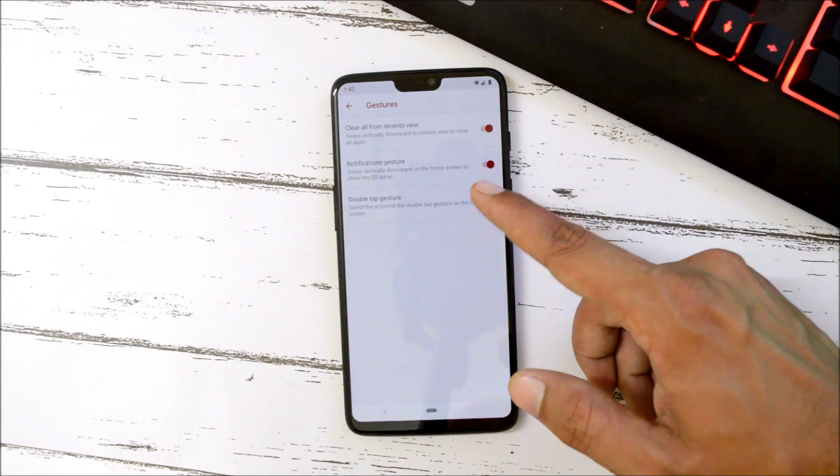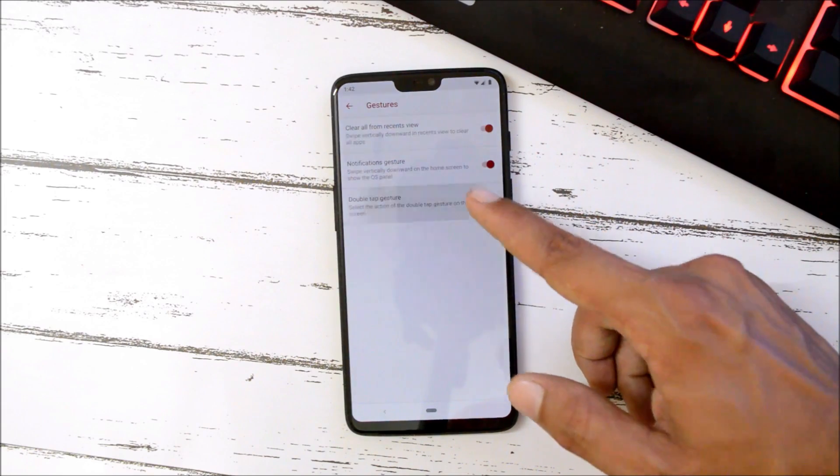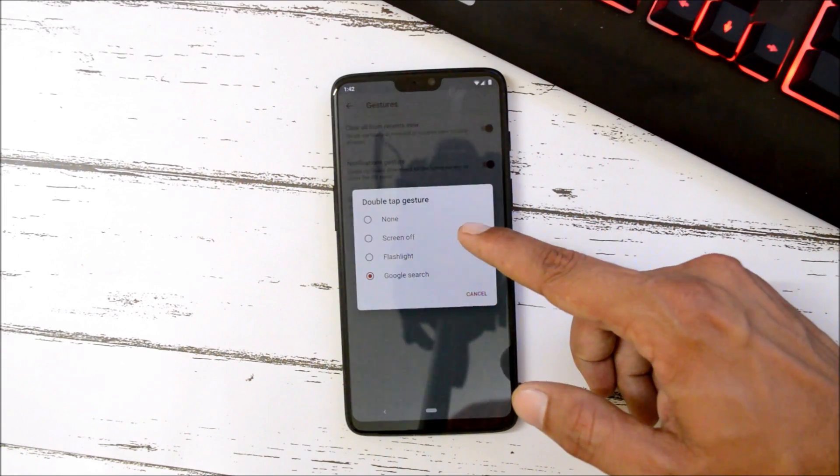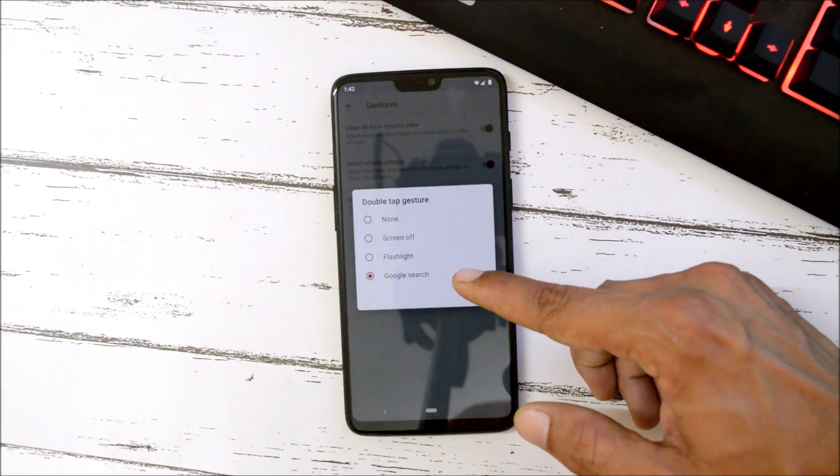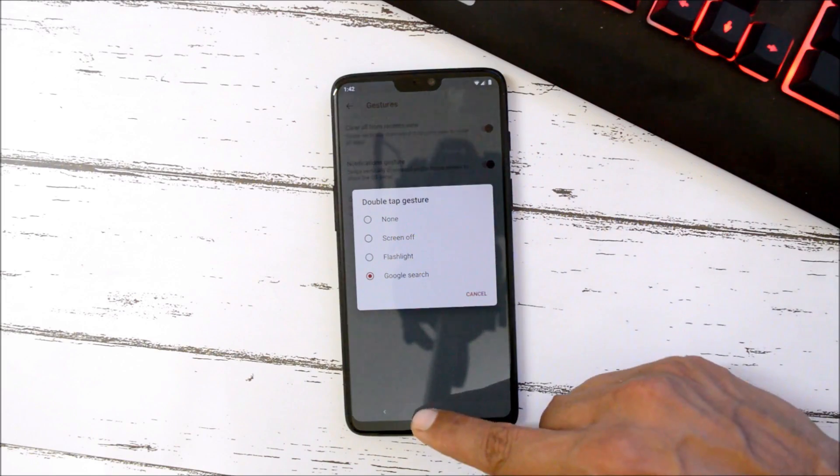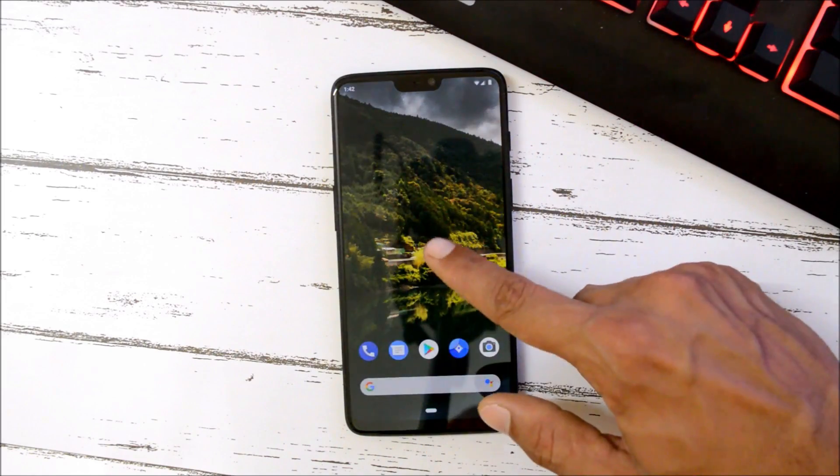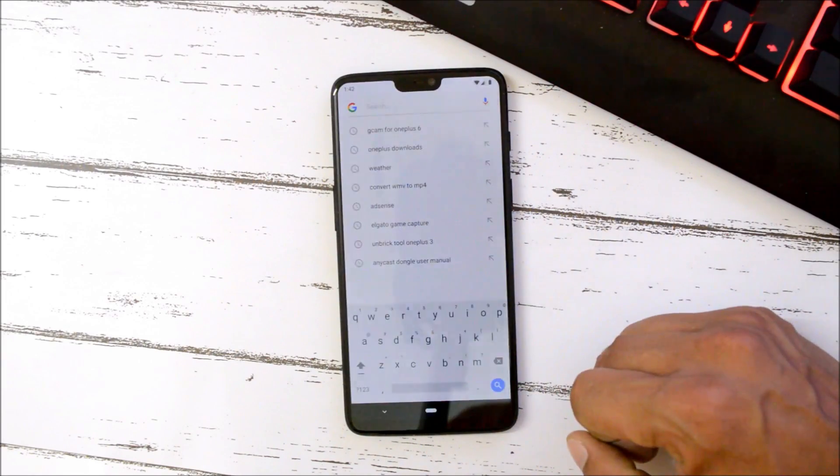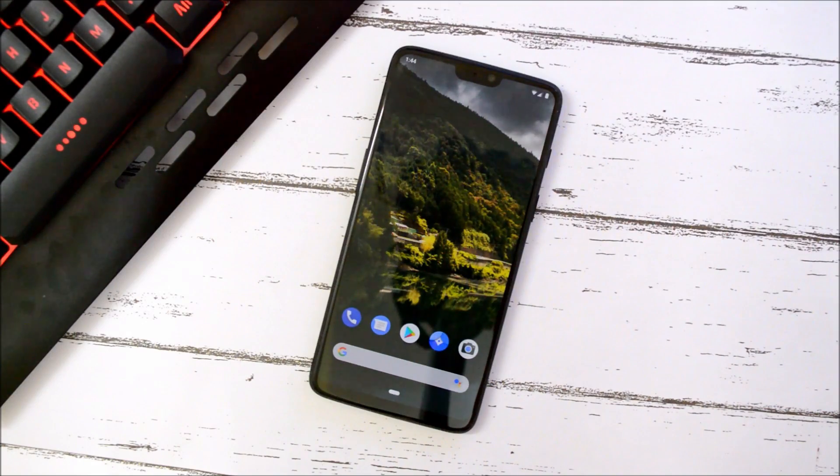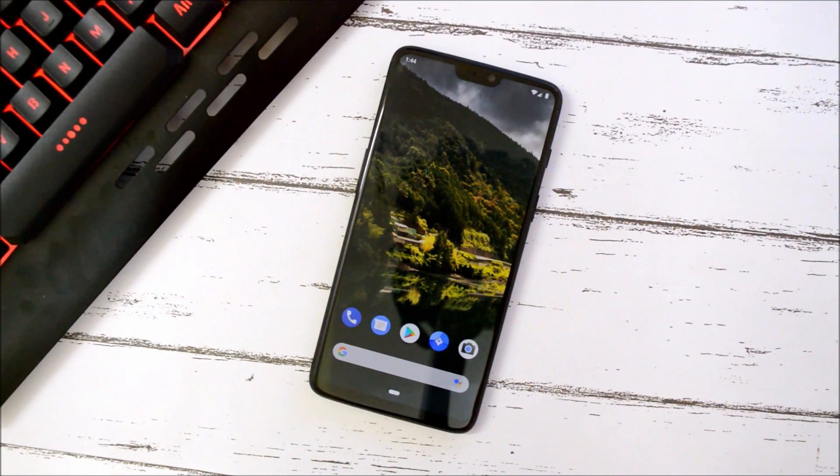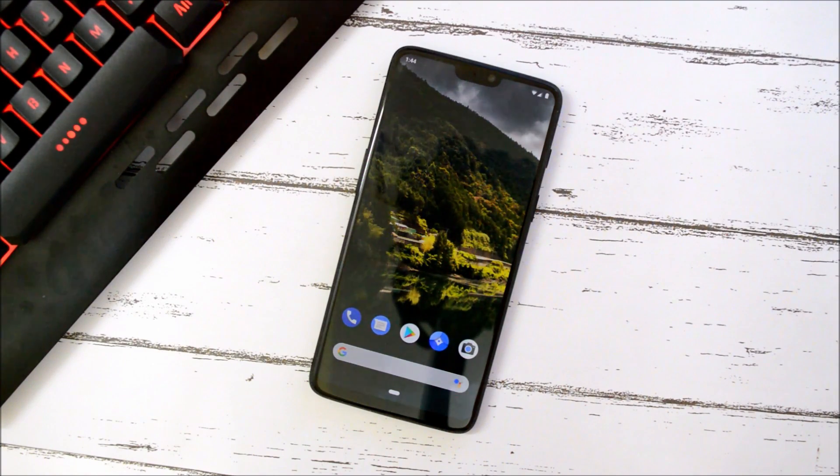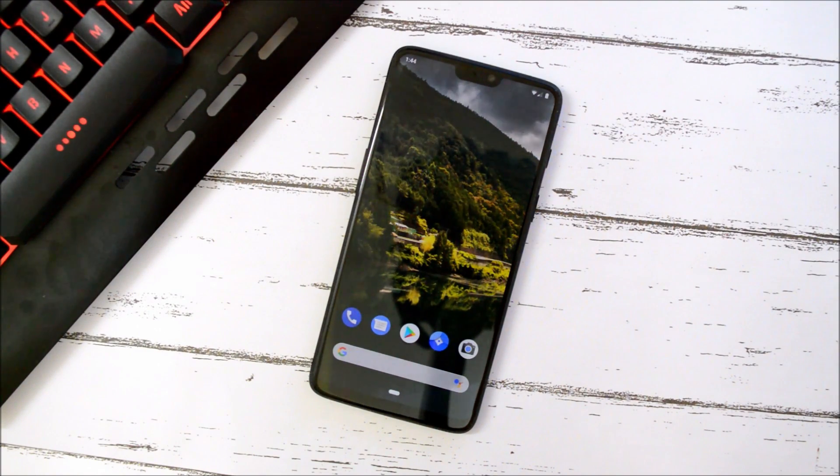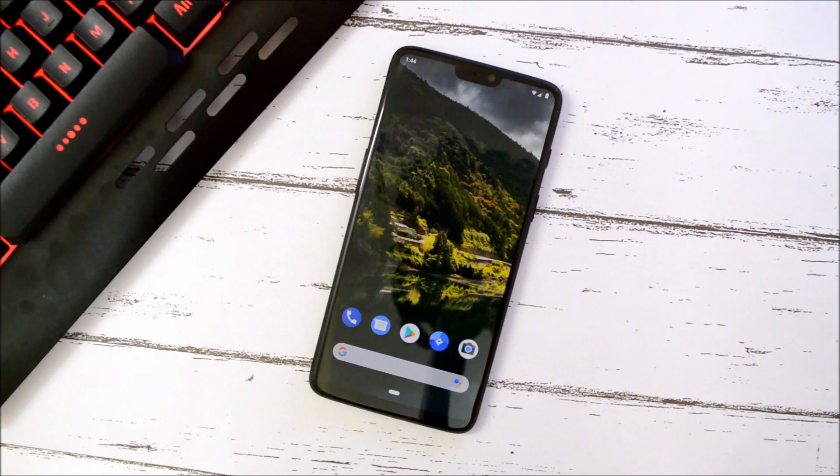Then we have notification gestures and a few double tap gestures where we have options of screen off, flashlight, and Google search. The ROM does not have much customizations like Resurrection Remix and Havoc OS, but basic stuff like VoLTE services, notification slider, Bluetooth, WiFi, everything seems to be working fine.